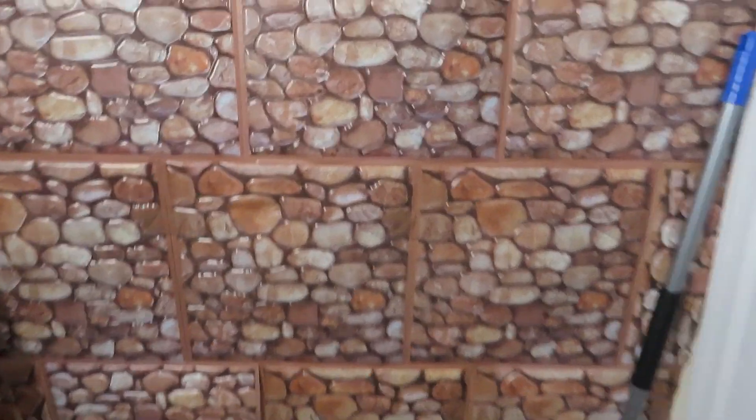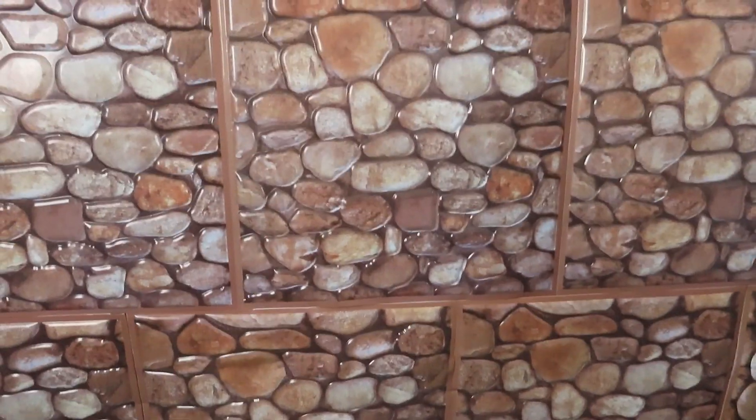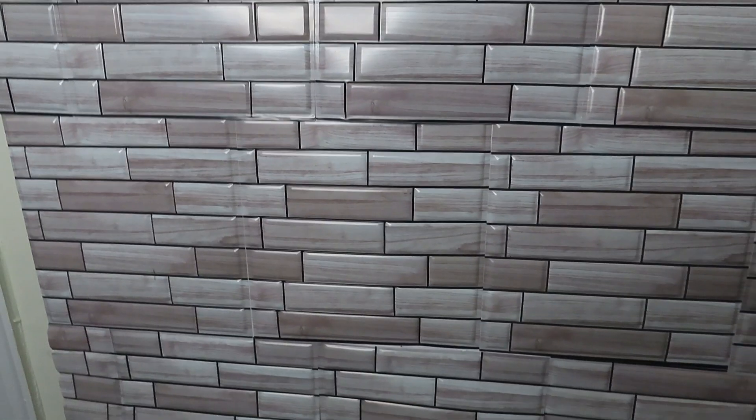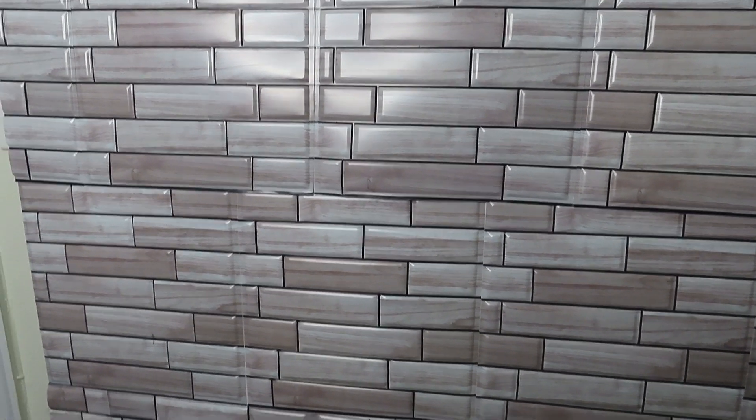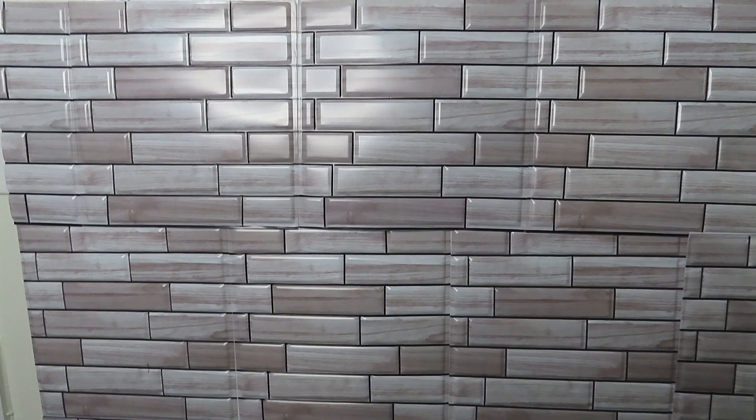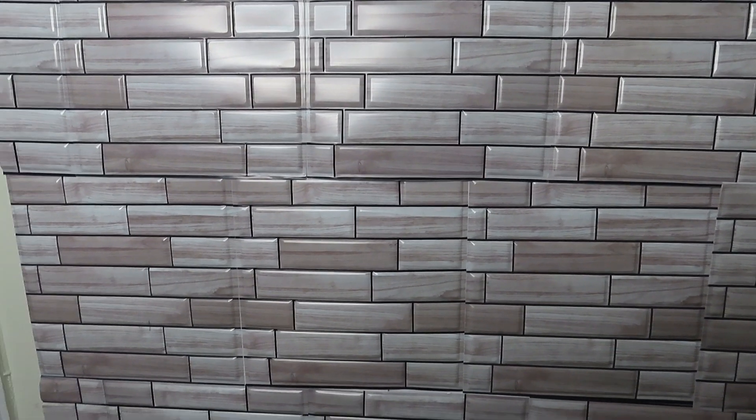This is the final product and this is the before one I did with the broom. This is the stone brick and this is the regular brick one. Thank you for watching and I hope you enjoyed this video. Please don't forget to like, comment, and subscribe.